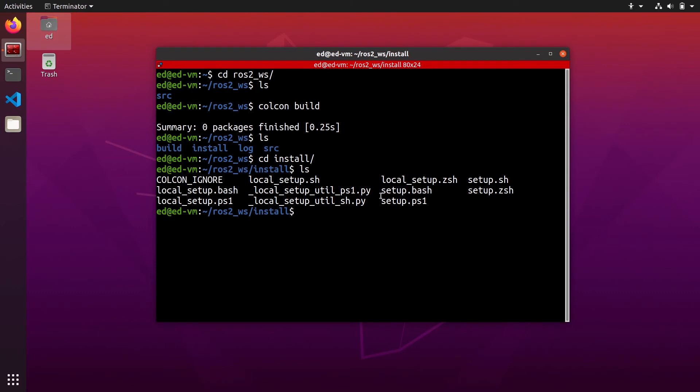If you go to the install folder, you will see that you have some setup.bash script here, which should be very similar to what you have seen previously after you installed ROS2 to correctly set up your environment for ROS2.